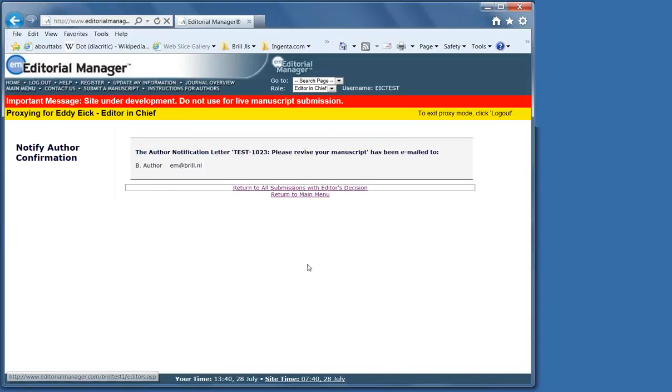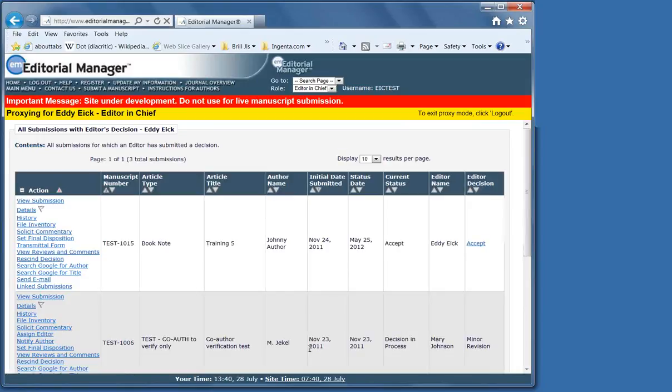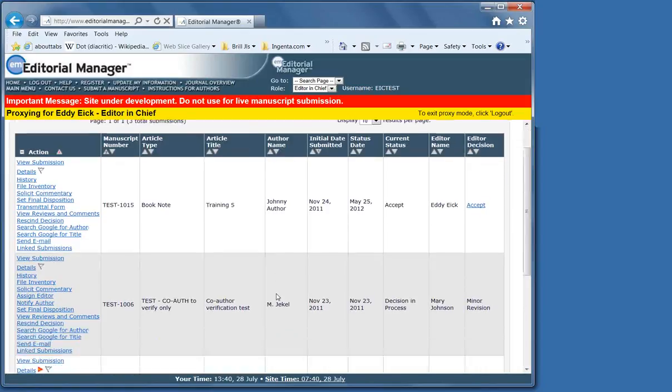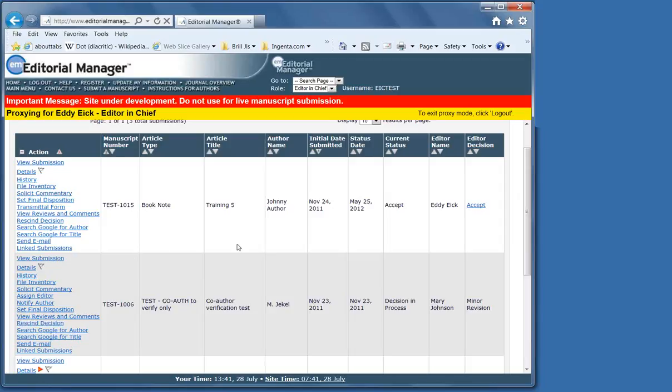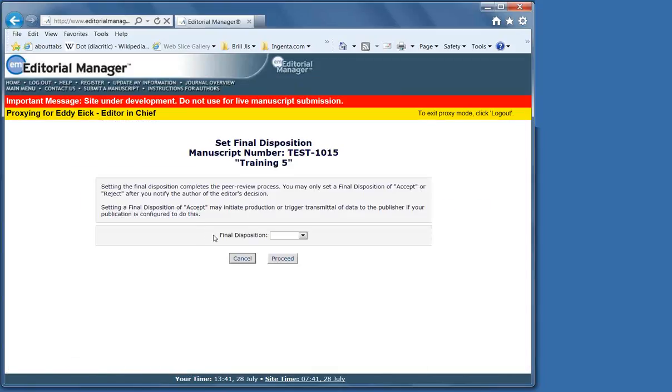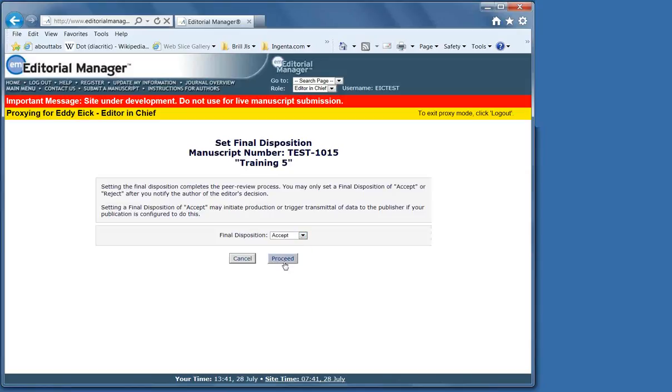At the very end, if it's accept or reject, at that point after the notify has been done, and that means also that any copy edit has been done before as well, then the final disposition is set. This can only be done, accept or reject, can only be done if the author has been notified.